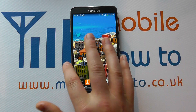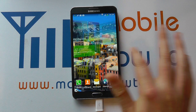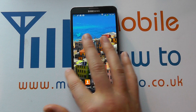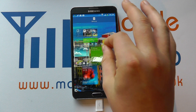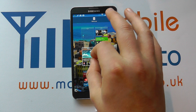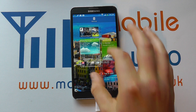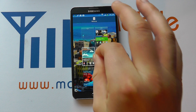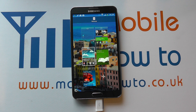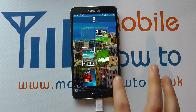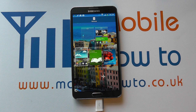As you can see, we've got home screens on the Note 3 that we can actually scroll through. Now what we can do is we can pinch, as I just showed there, and we get an overview of all our home screens. We can add a home screen by pressing the plus icon.